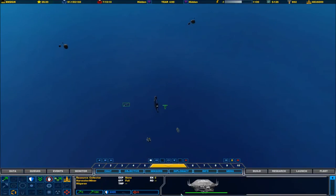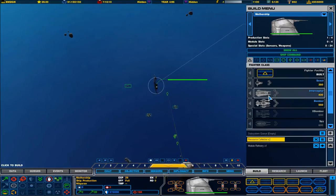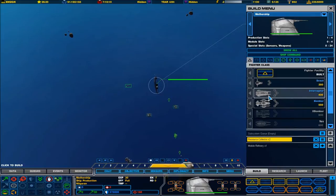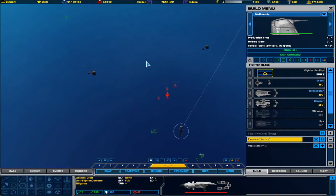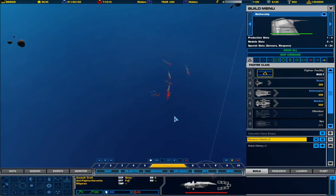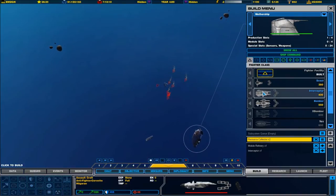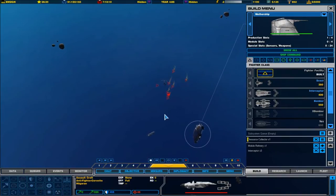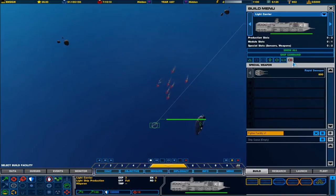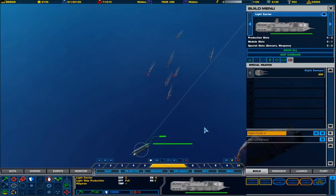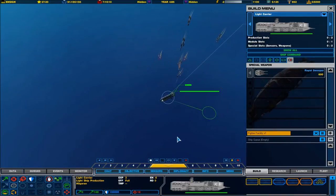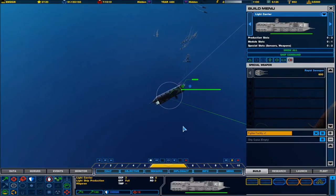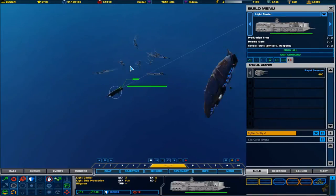Mothership fighter facility complete. Excellent. New fighters available for construction. We need to get some CAS up, close air support. So we'll get some interceptors ready. But we'll get some resource collectors up and ready as well. Because, oh shit, here come their crafts.